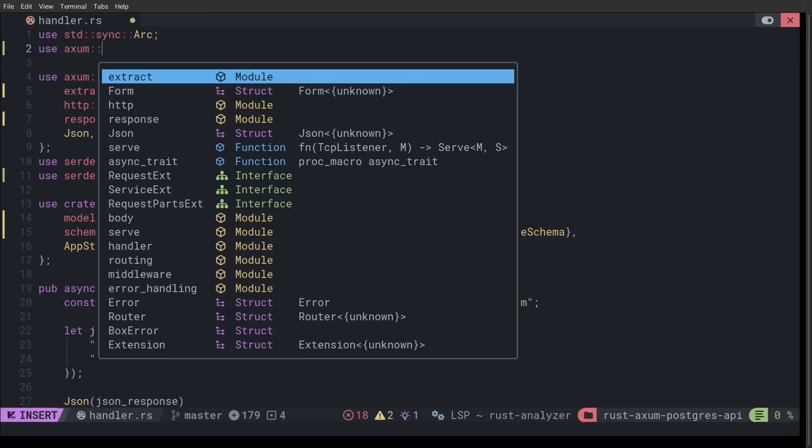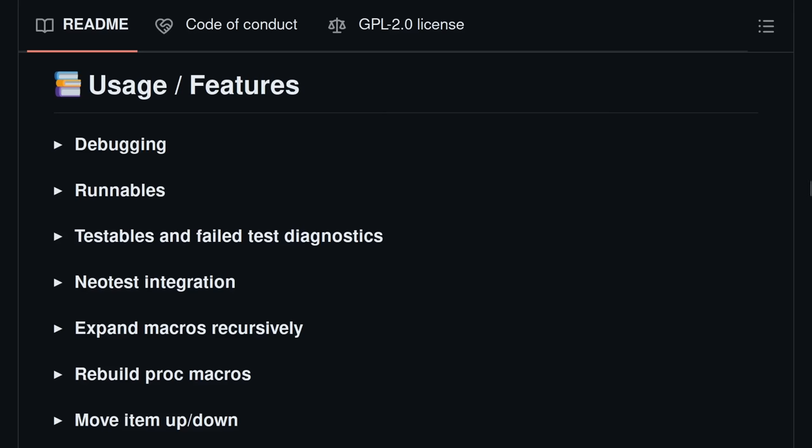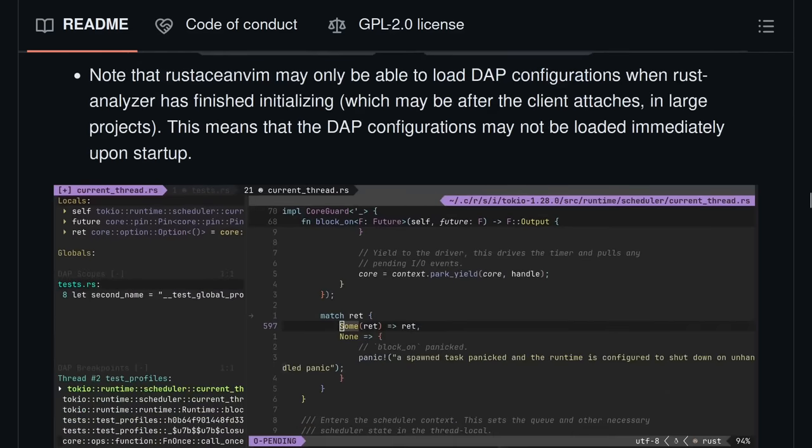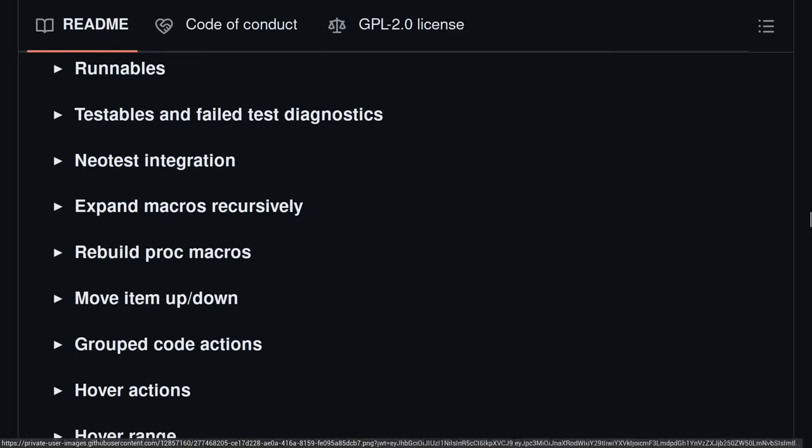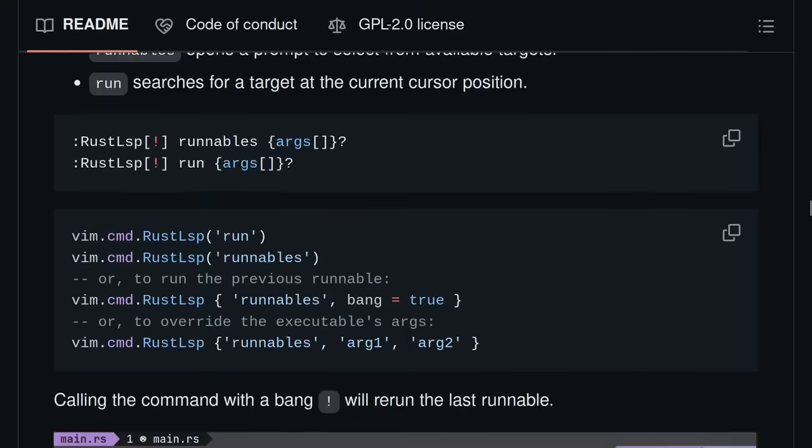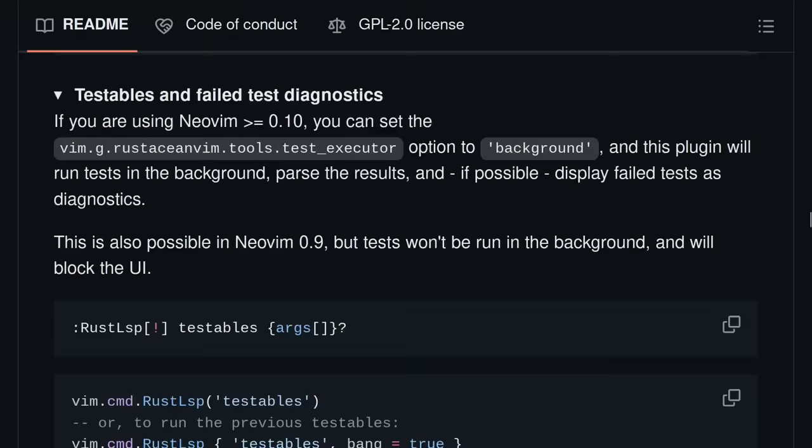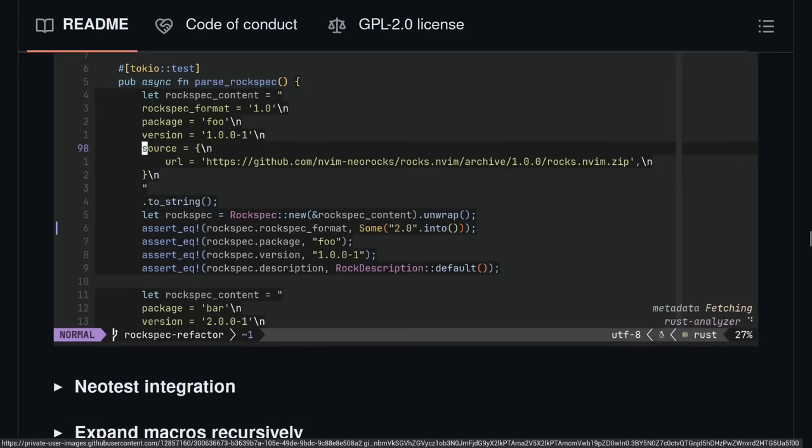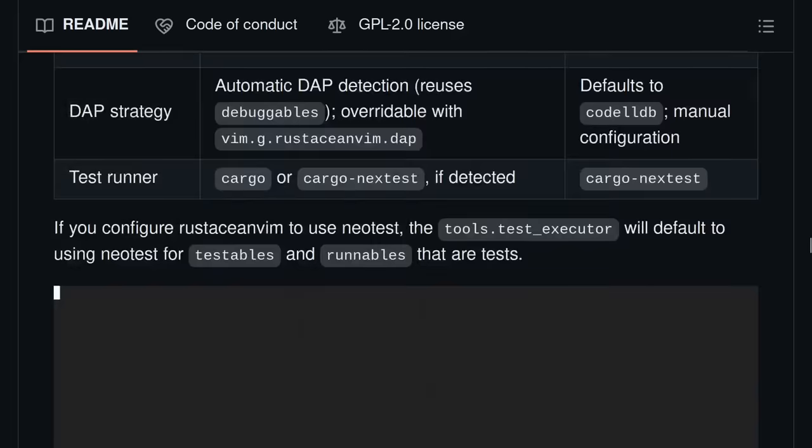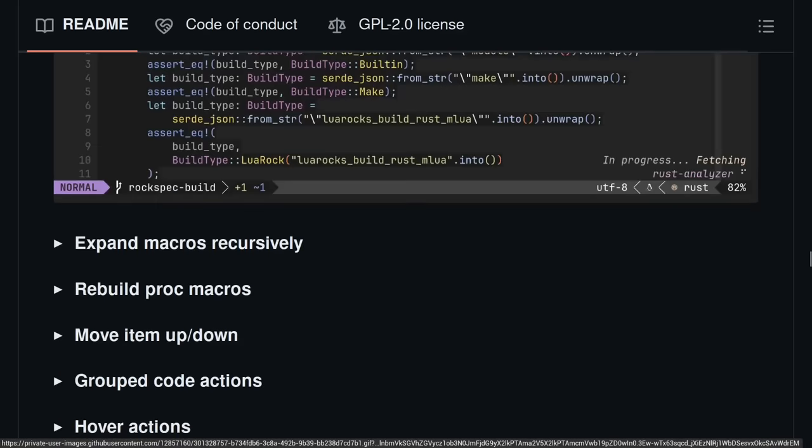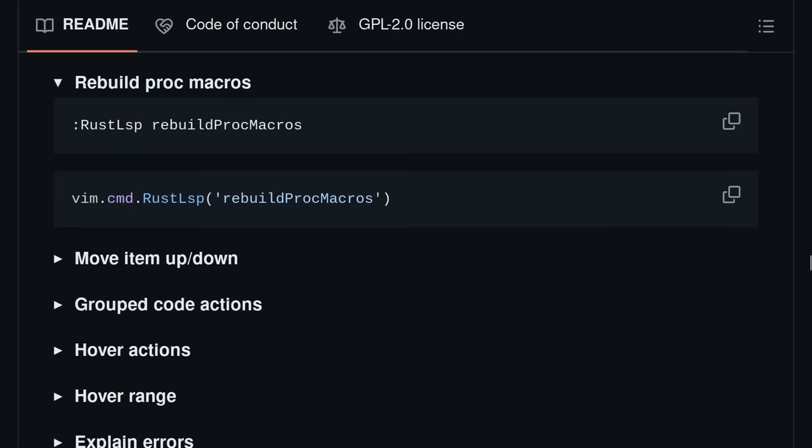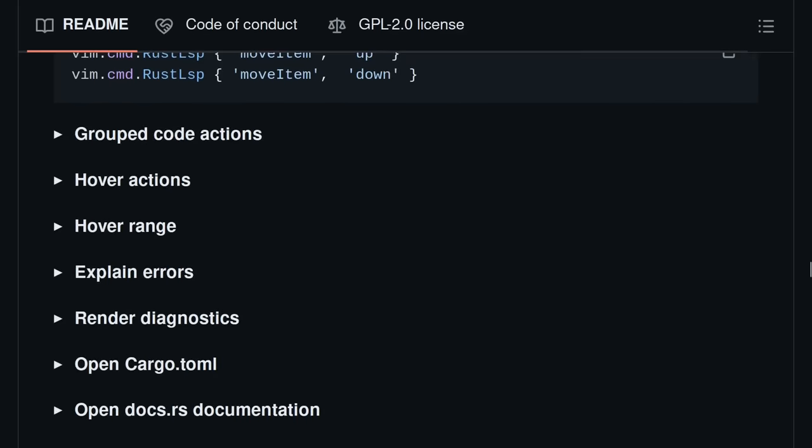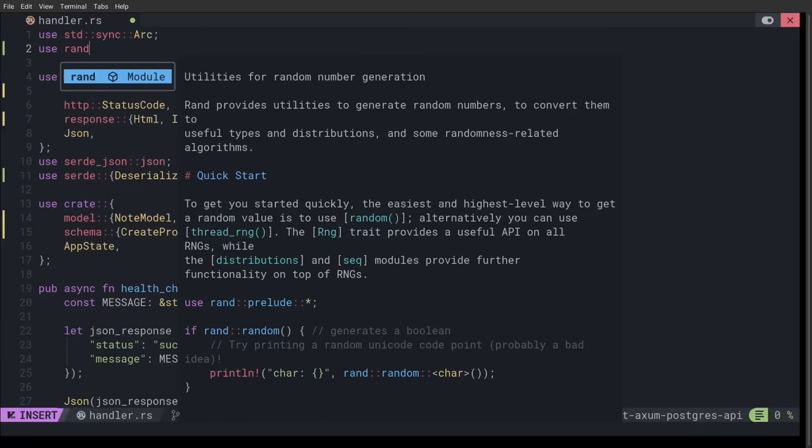There's a lot of other features that Rustacean Vim has to offer that I'm not showing off here because I don't have them configured yet. So, definitely go and check out that plugin's documentation, which I'm going to link in this video's description. So, this combination of tools here can eliminate the need to have a bunch of different windows open while you're programming.